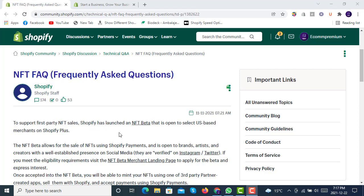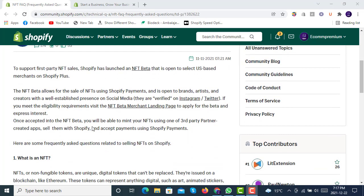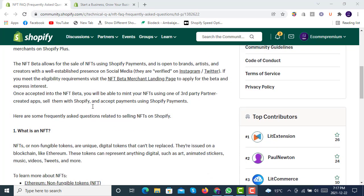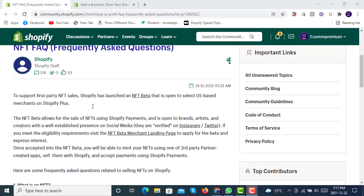Hello and welcome to Shopify Experts. Today our topic is NFTs — how to sell NFTs on Shopify. Shopify has just announced big news that you can now mint and sell your NFTs on Shopify's NFT beta program. NFTs, or non-fungible tokens, are unique digital tokens used on a blockchain like Ethereum. These tokens can represent anything digital such as art, animated stickers, music, videos, tweets, and more.